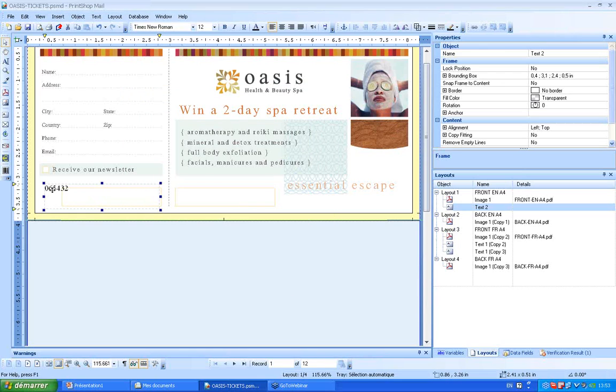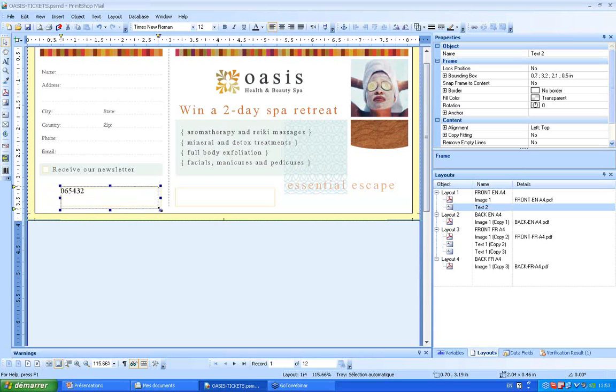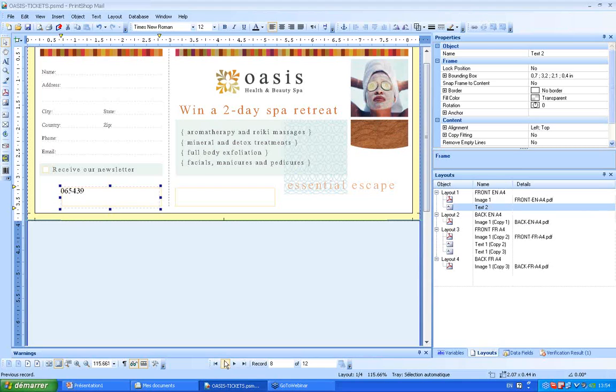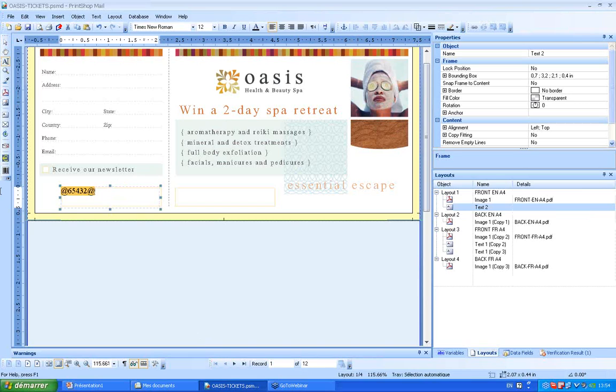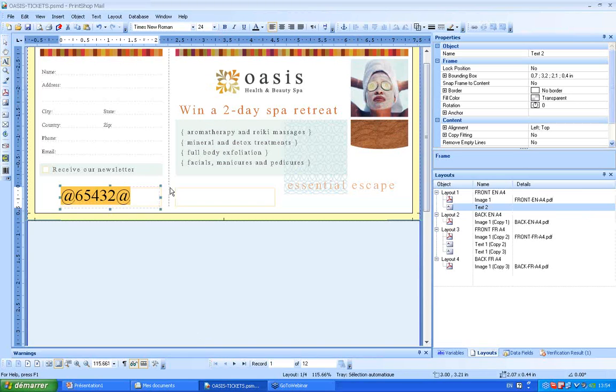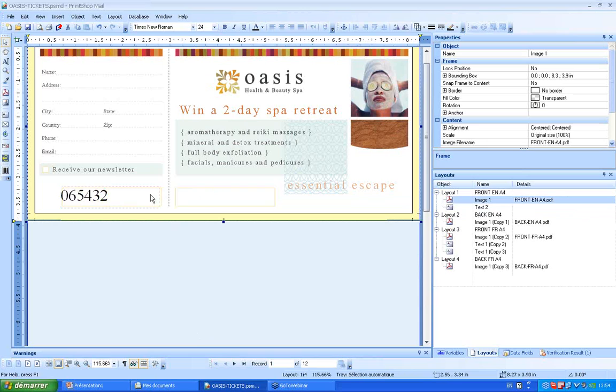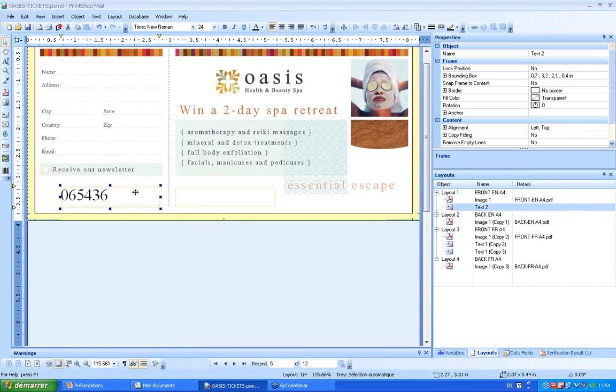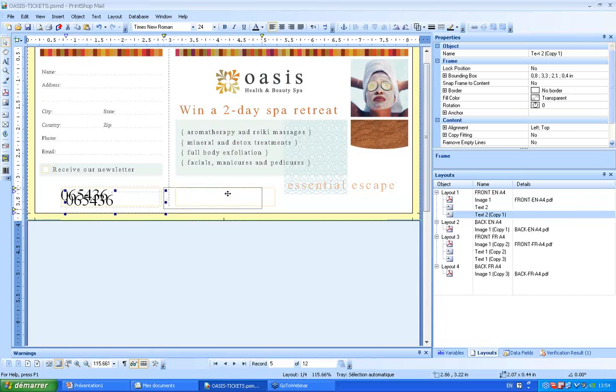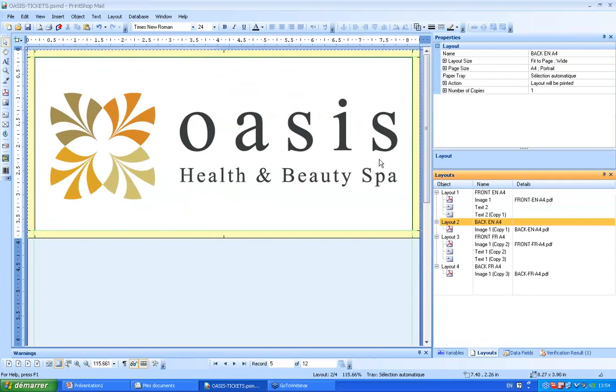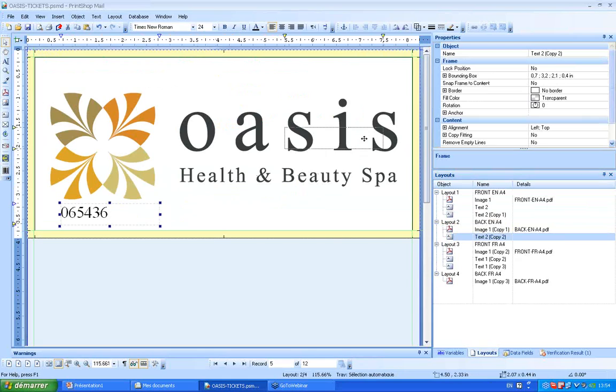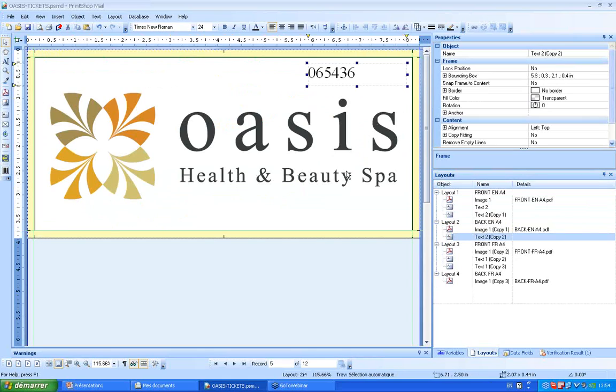Now I can see if my numbering effect has been created, and yes it's the case. Excellent. I can make it bigger, and of course I can easily copy and paste this numbering effect to place it on any location on my document.